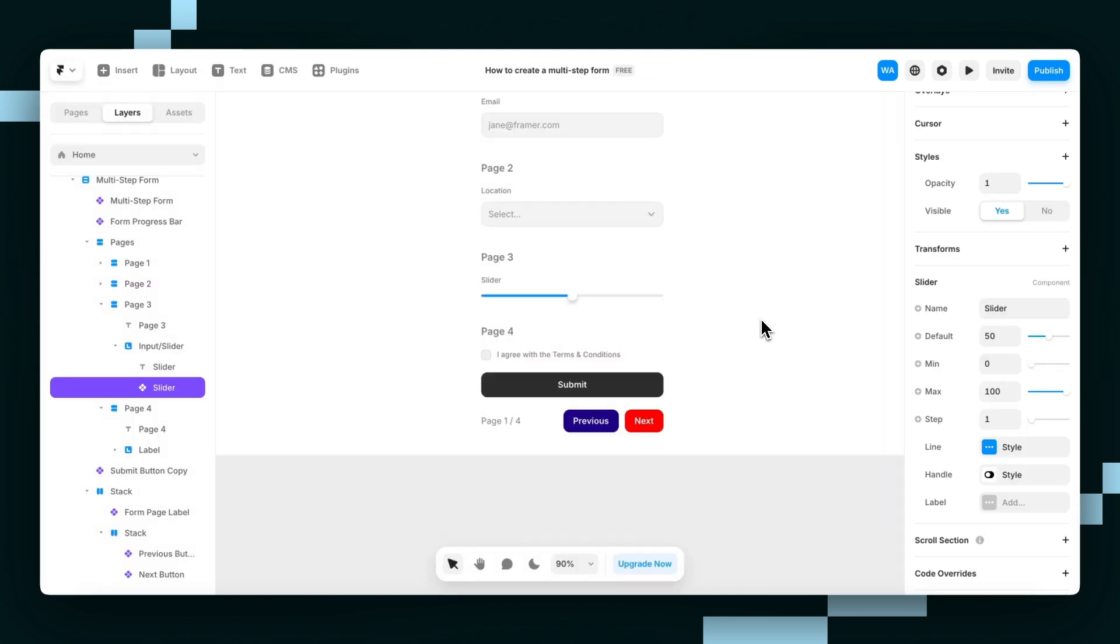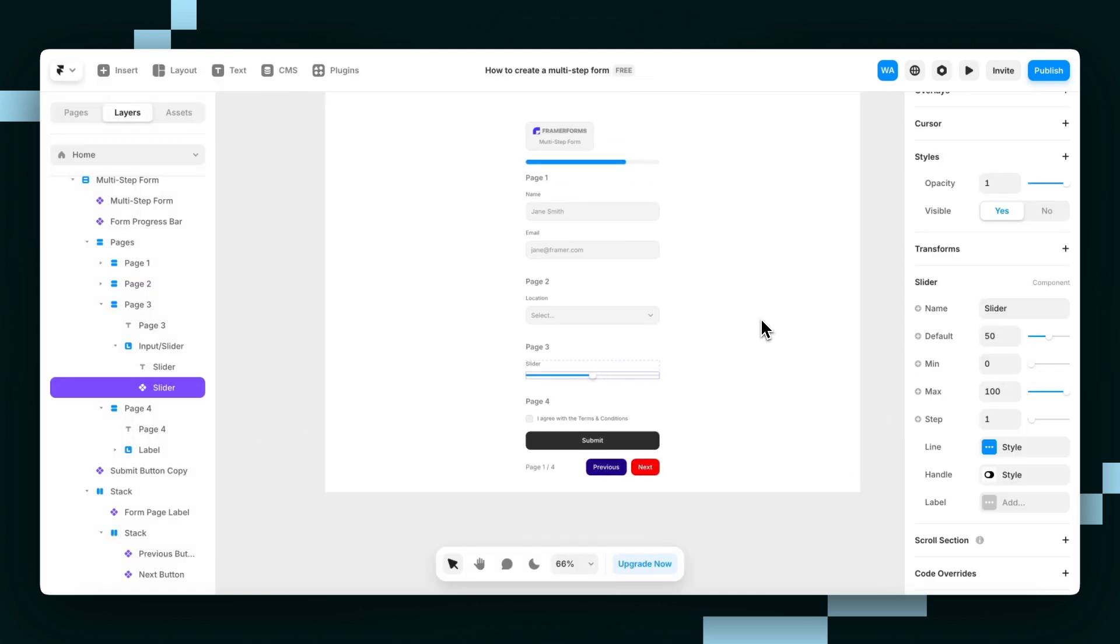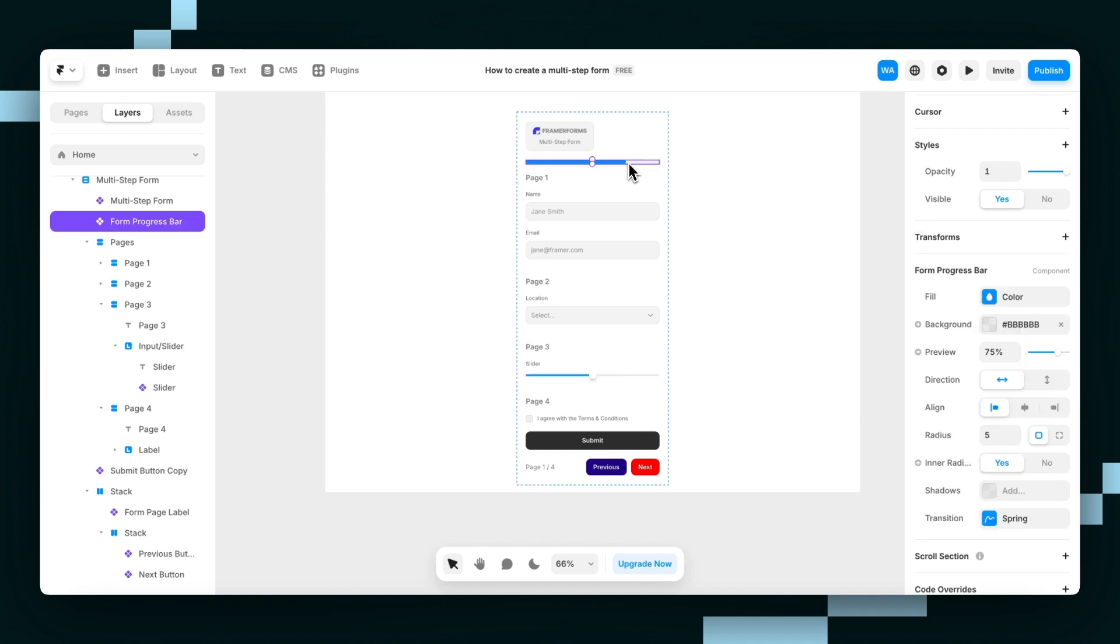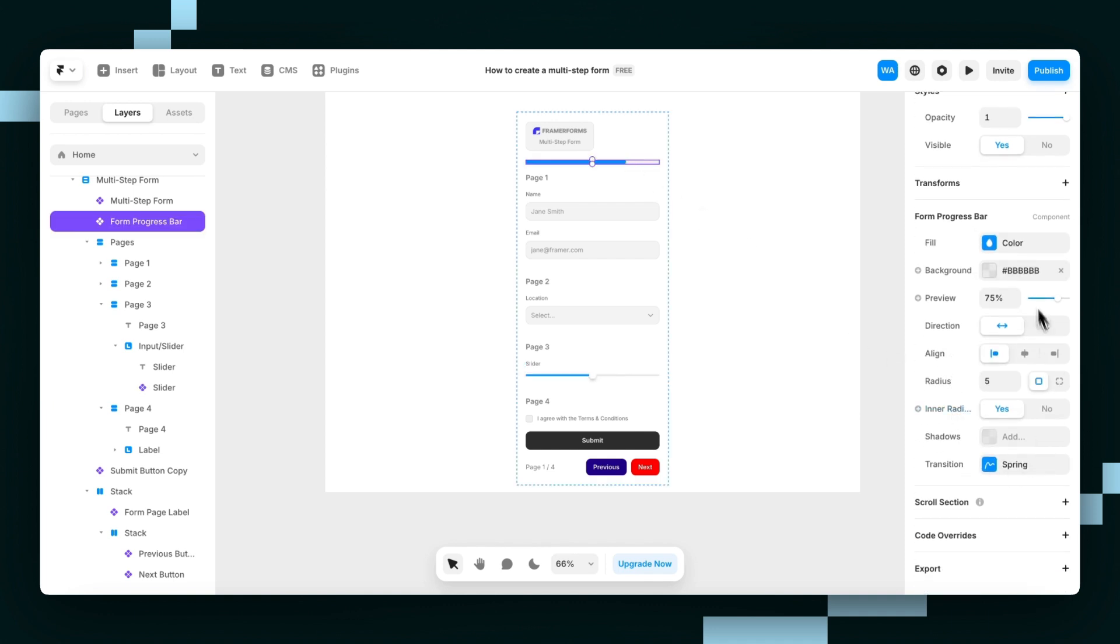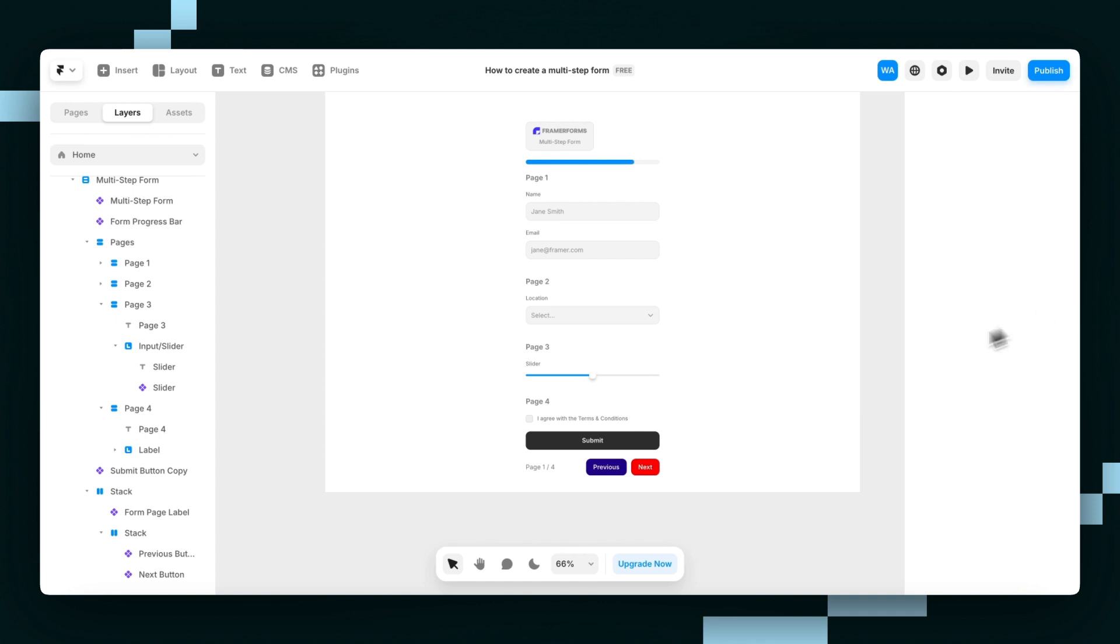You can check out all the components and how they're customized. Most of them are easy to figure out. I hope that helped, and I'll see you later.